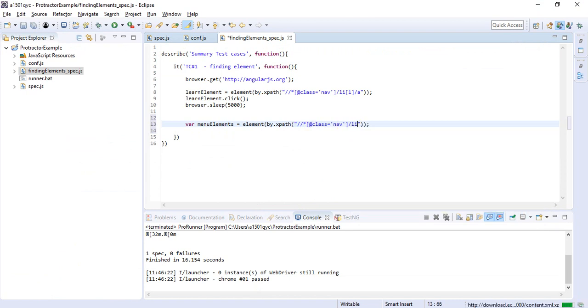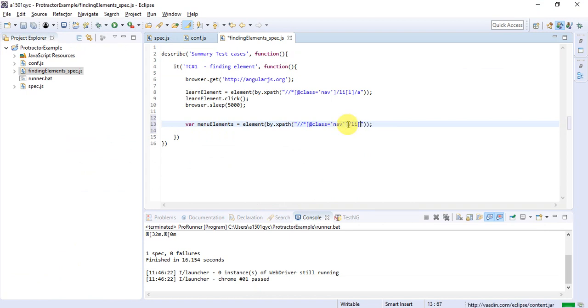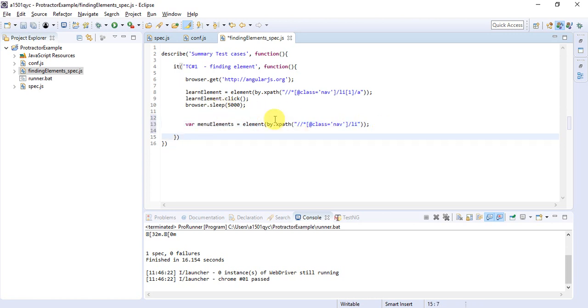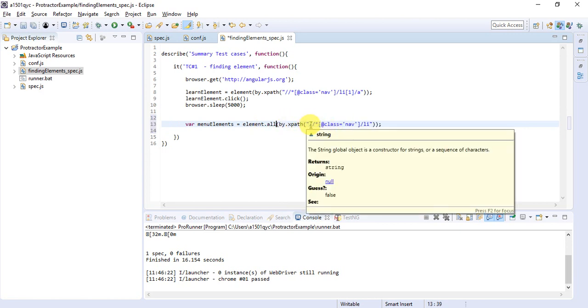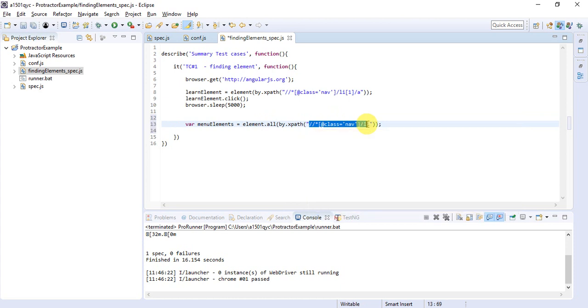I'll say /li. I'm not going to place a number like [1], [2], or [3]. I'll say all the li's should be selected and stored in menuElements. But this 'element' will not work, so here we'll have to say element.all(by.xpath()), and then the common xpath which works for multiple elements.